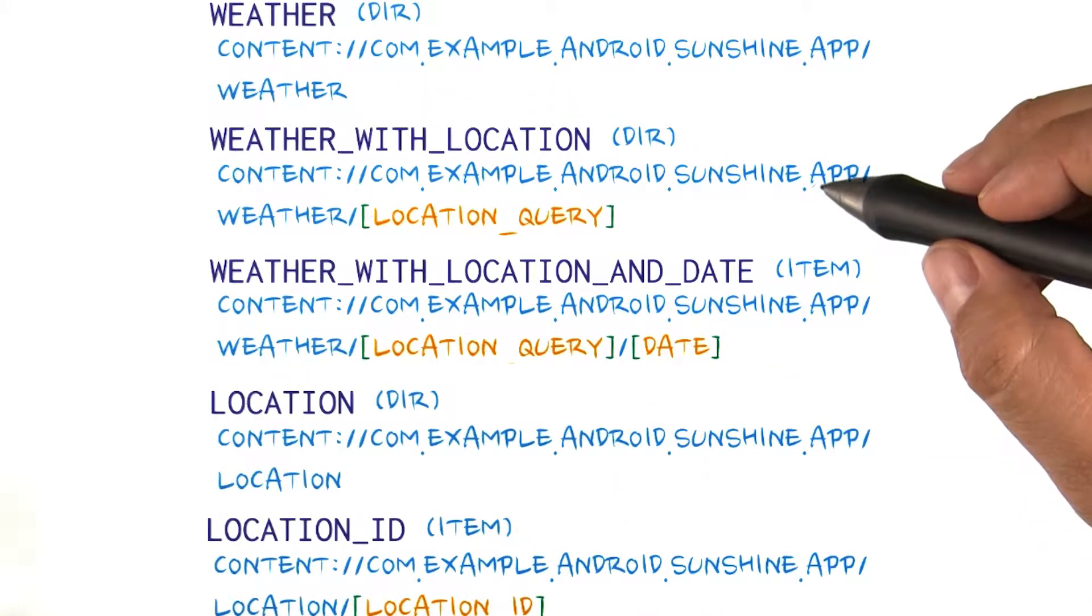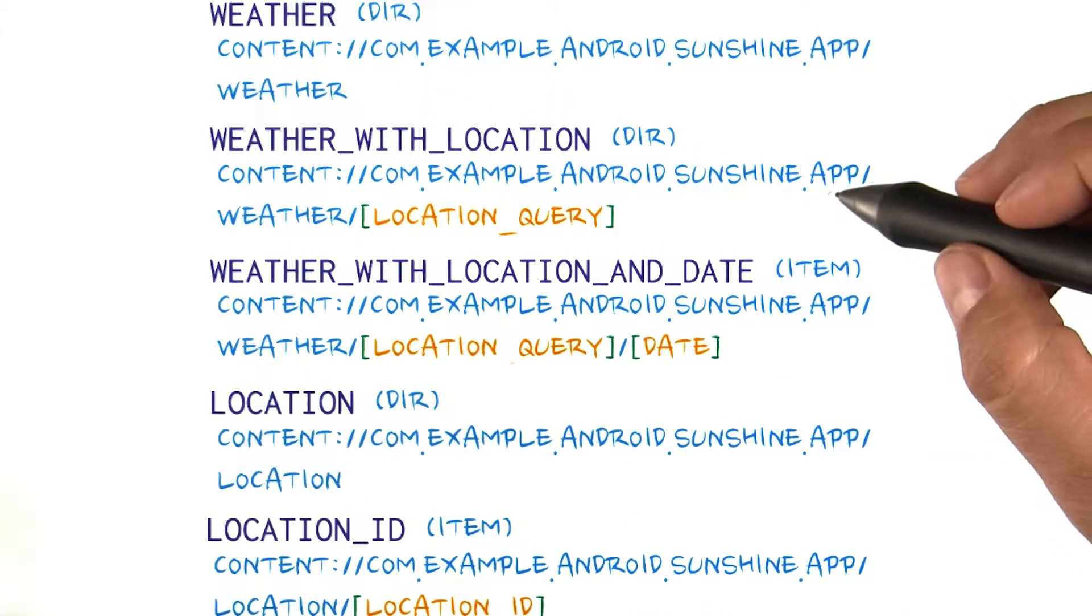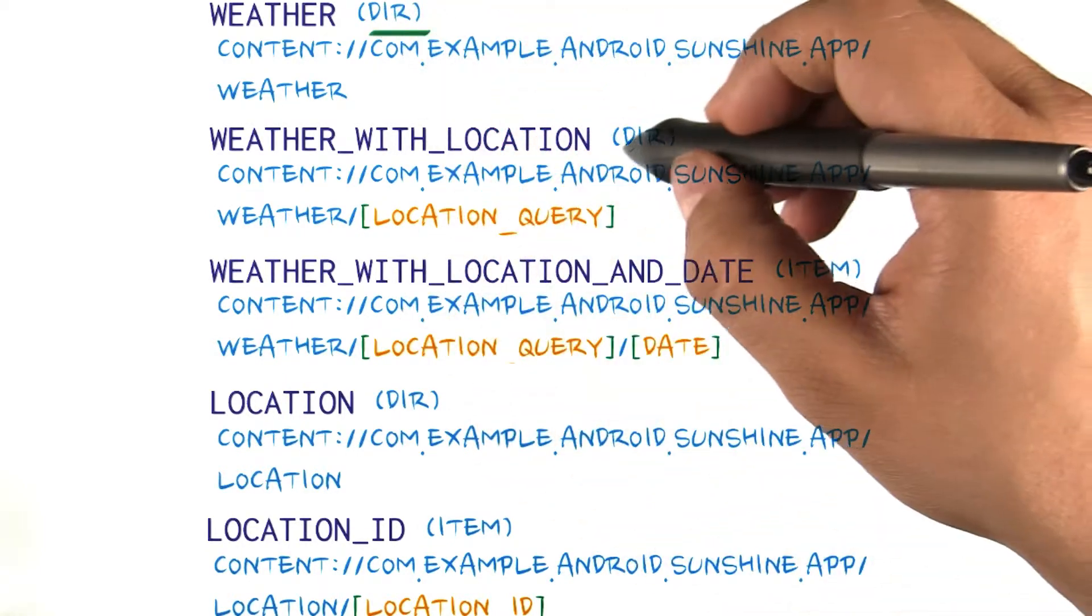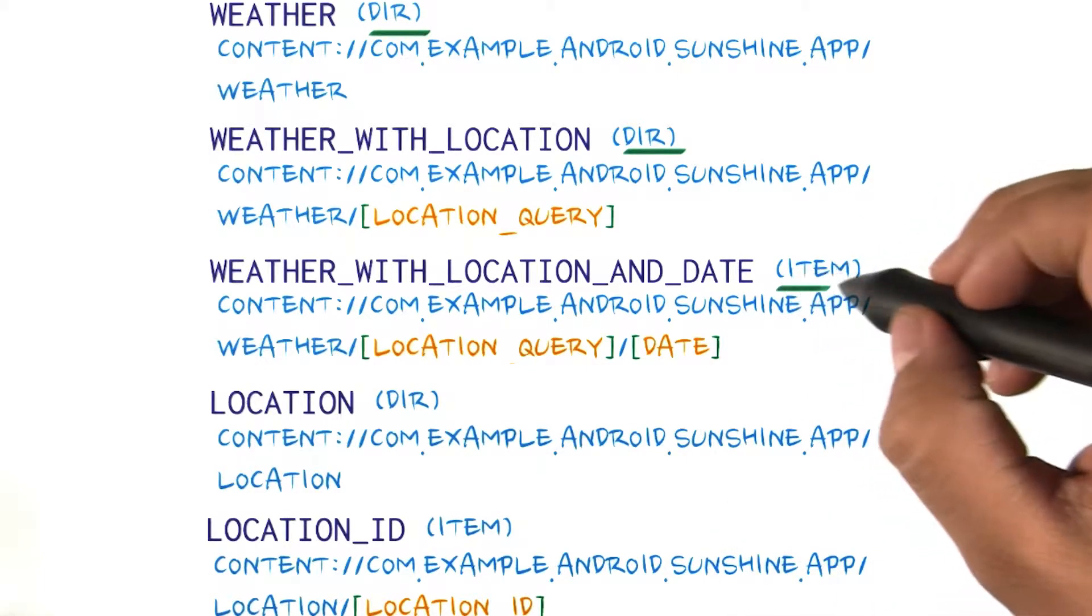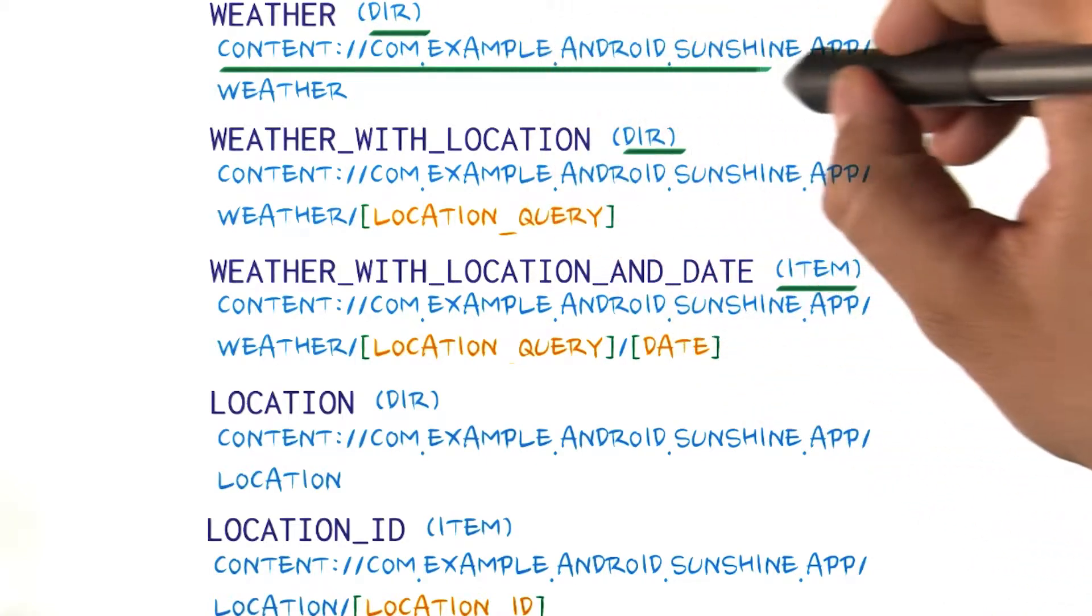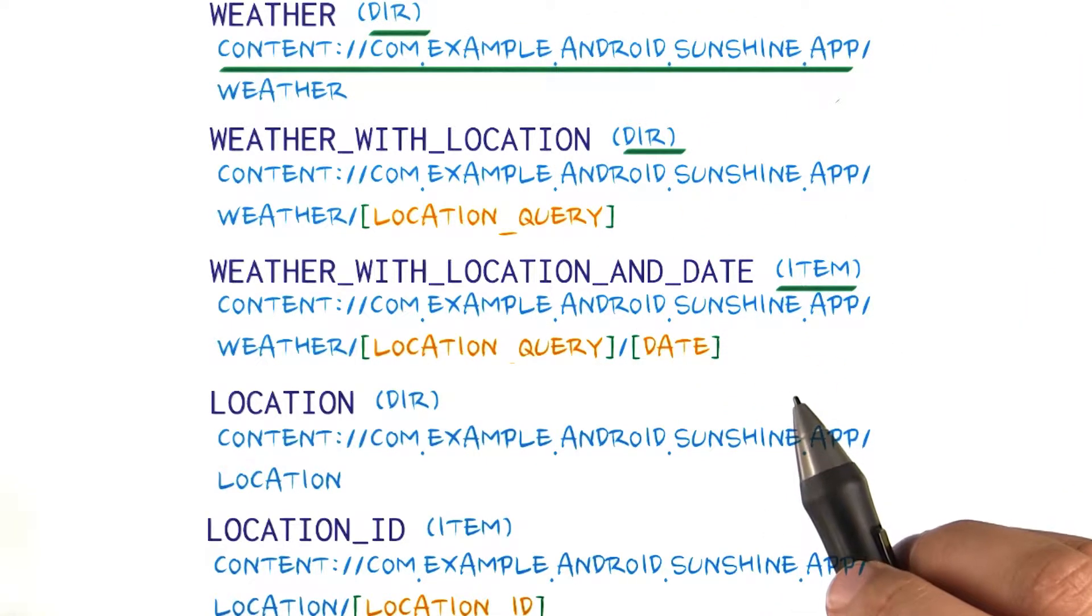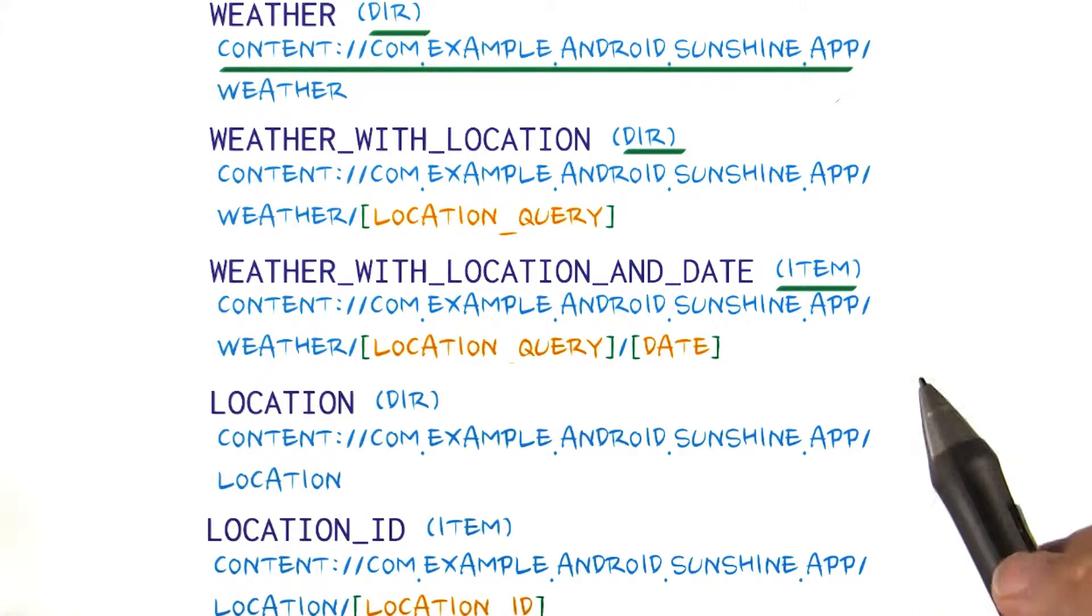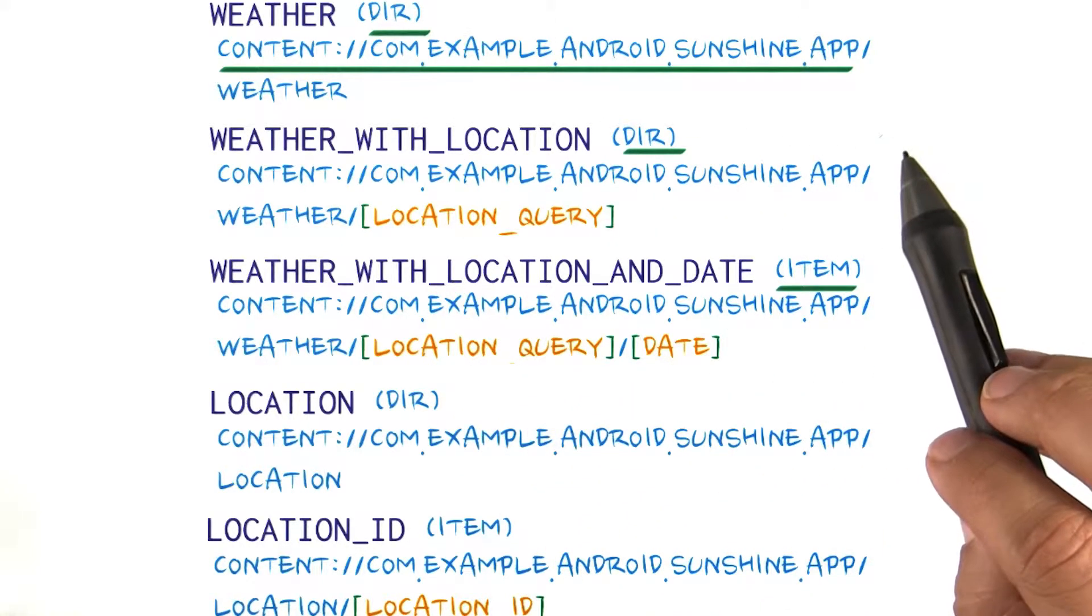These are the URIs that our contract will expose to our data and view. Some of them return a list or directory of items, and some of them return a single item. The first part of the URI is the content authority, which is how the system disambiguates URIs from different applications, similar to the relationship between a domain name and its website. A convenient string to use for the content authority is the package name of the app.